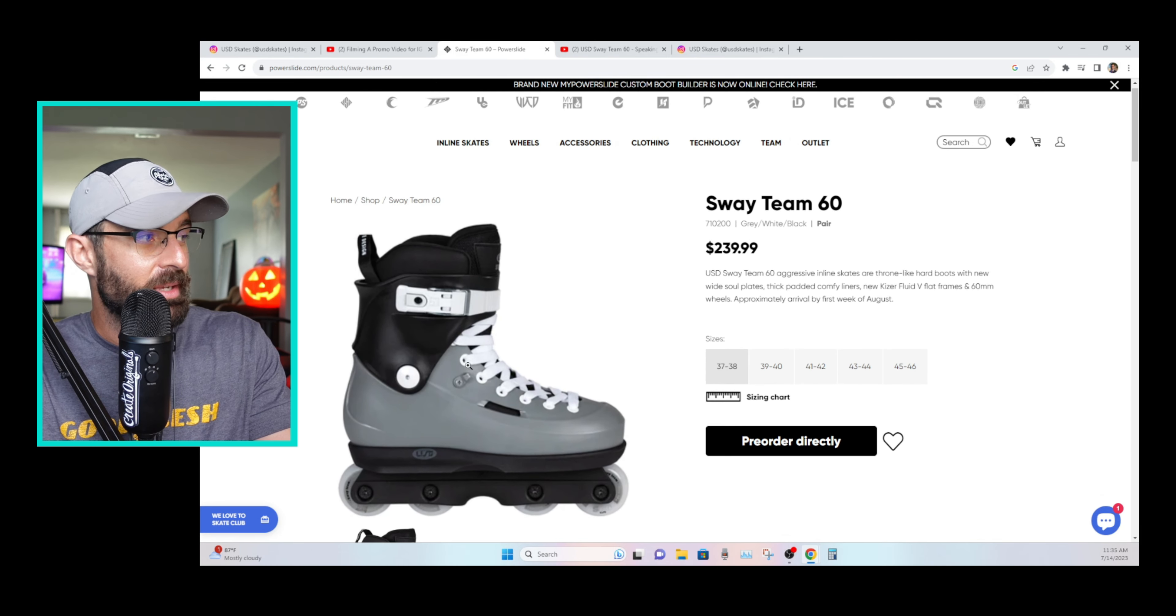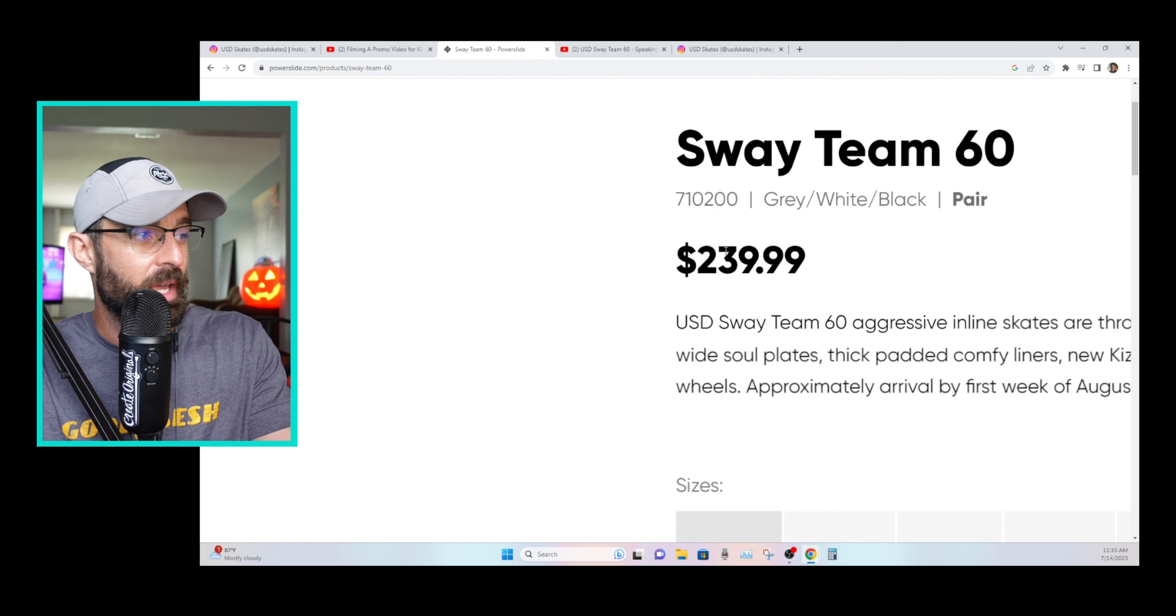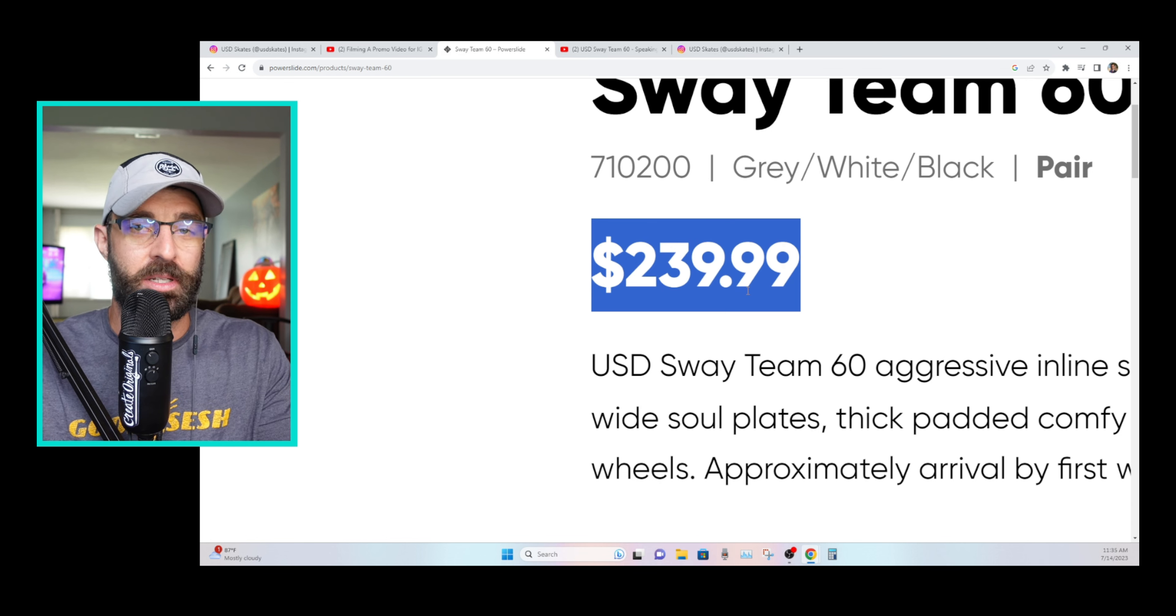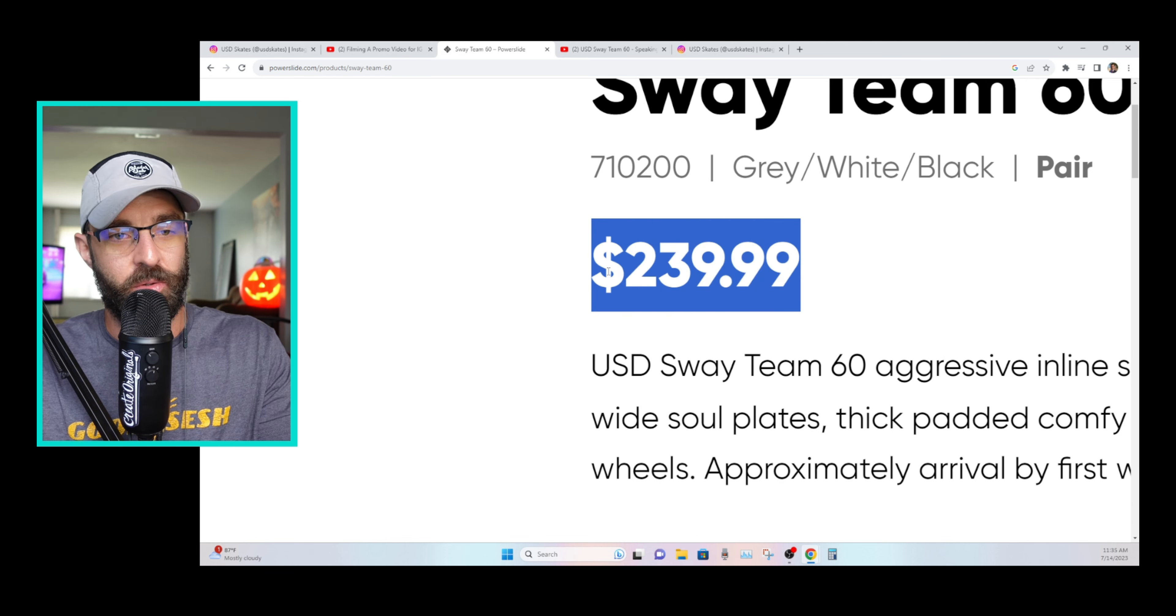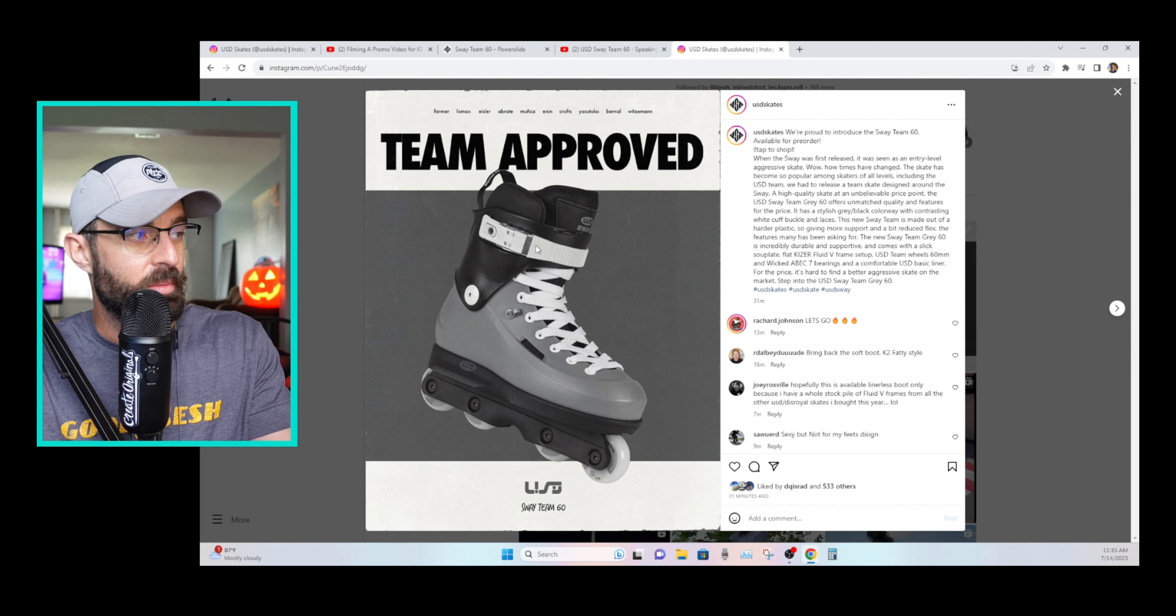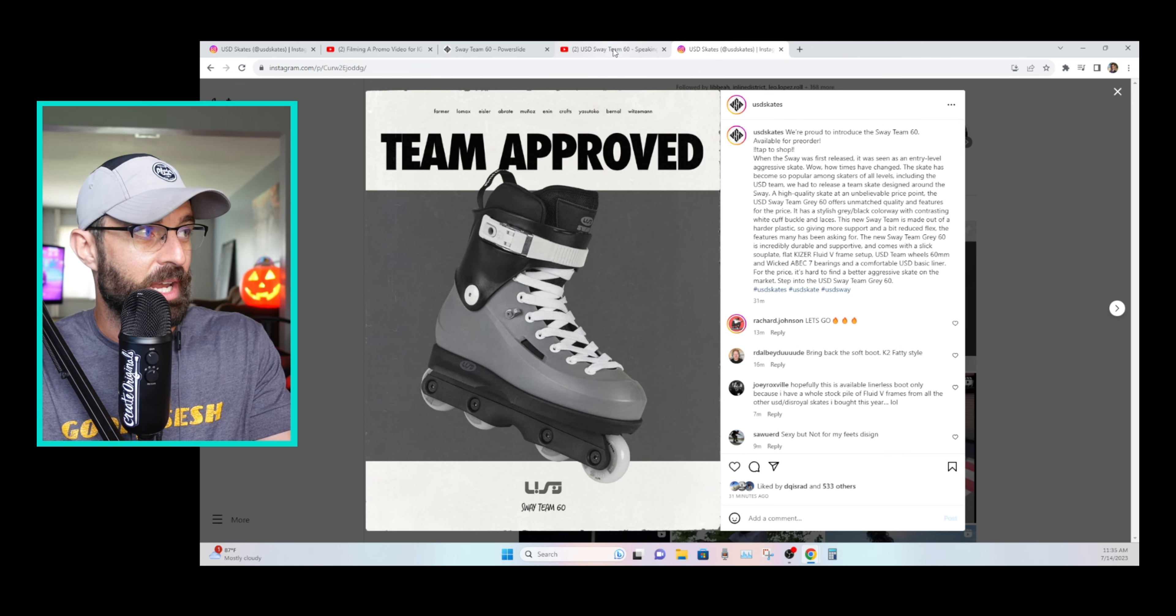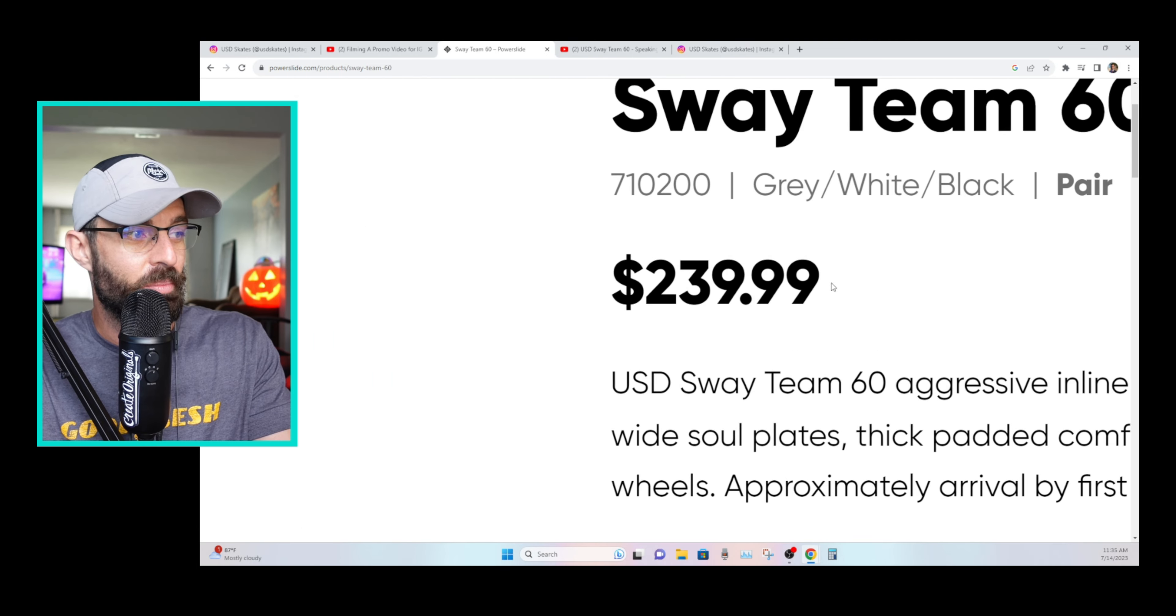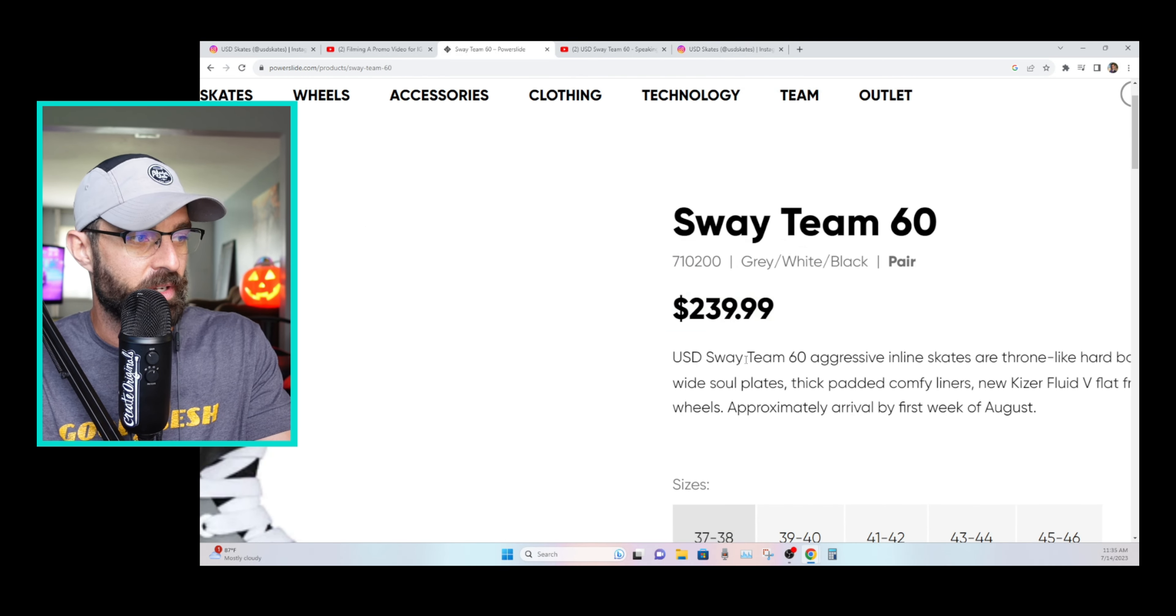Yeah, so it's the Team Skate at an affordable price. The Sway is known as a pretty solid entry level, but an entry price point is really what I mean, because you have some really high level skaters, obviously including Carlos Bernal, Michael Witzeman, Chris Farmer and more skating these. So they're anything but a beginner skate, let's just say that. But at an entry level price point, which is fantastic.